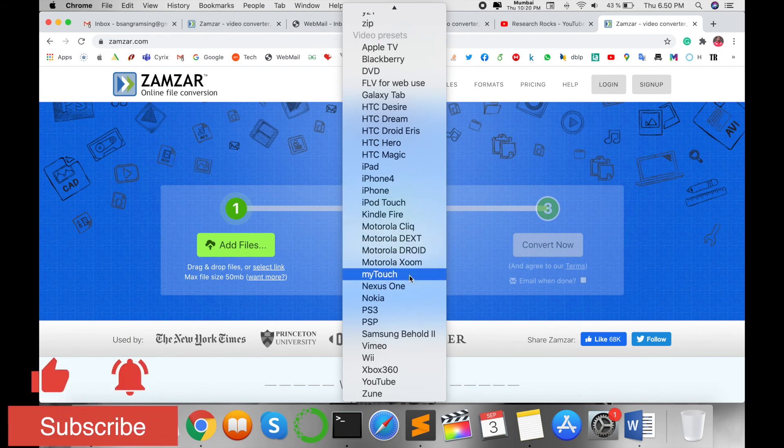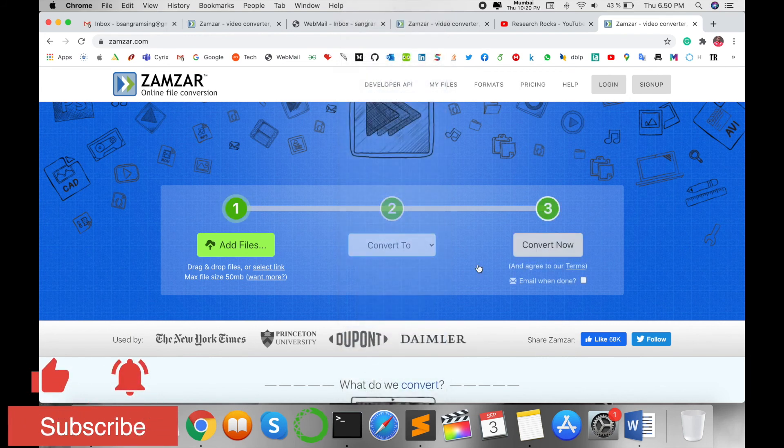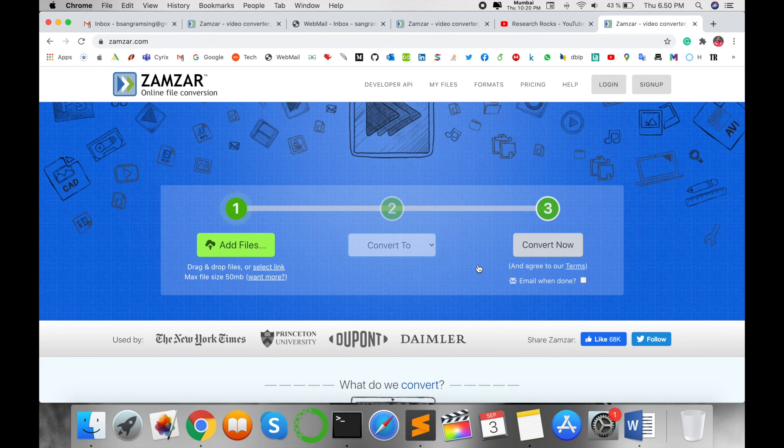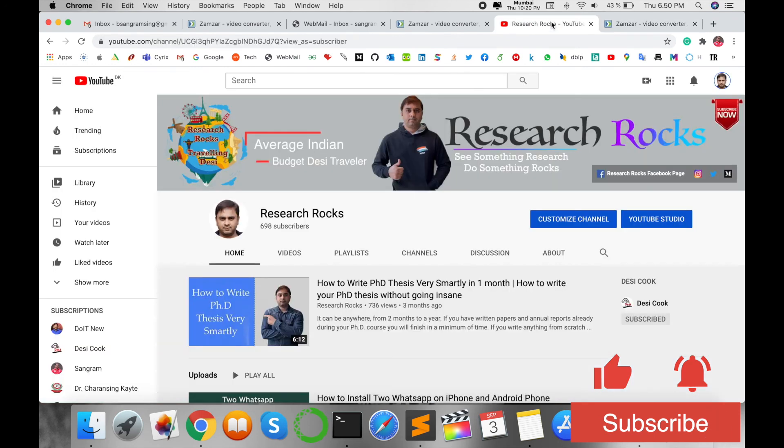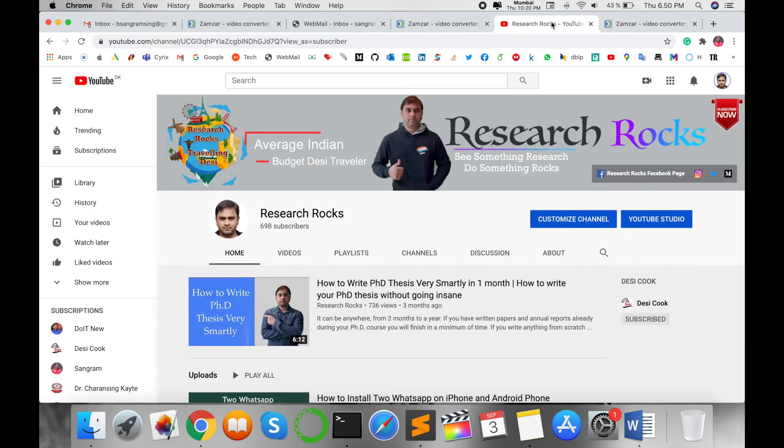You can use this framework to solve your problem and enjoy. Hope you understand and like this video. Before leaving, please subscribe to our YouTube channel Research Rocks and press the bell icon so you don't miss upcoming videos. Till then, Jai Hind, Vande Mataram.